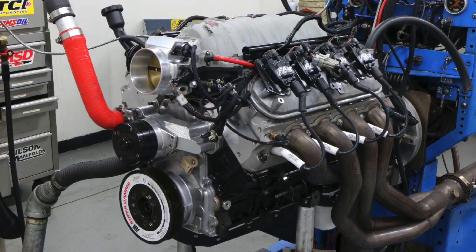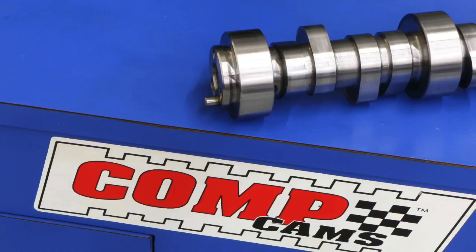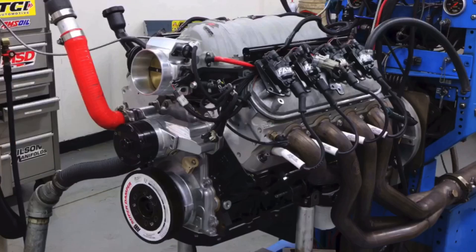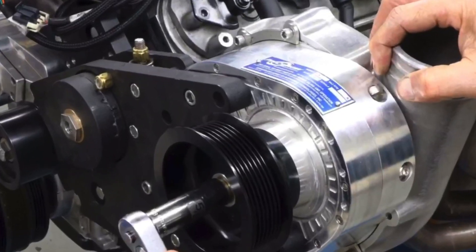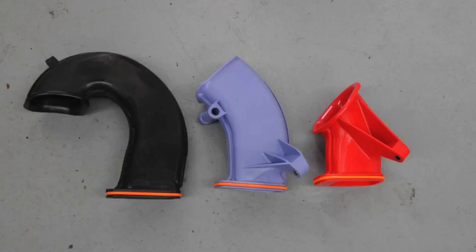In this video we have the build-up and dyno test of an ATK 408 stroker short block. We originally built this motor up using their short block with forged internals, added heads, cam and intake, ran the motor, then we added a ProCharger D1SC with intercooler and added some boost. While we were there, we also performed an intake test to show the effect of changes in runner length both naturally aspirated and supercharged.